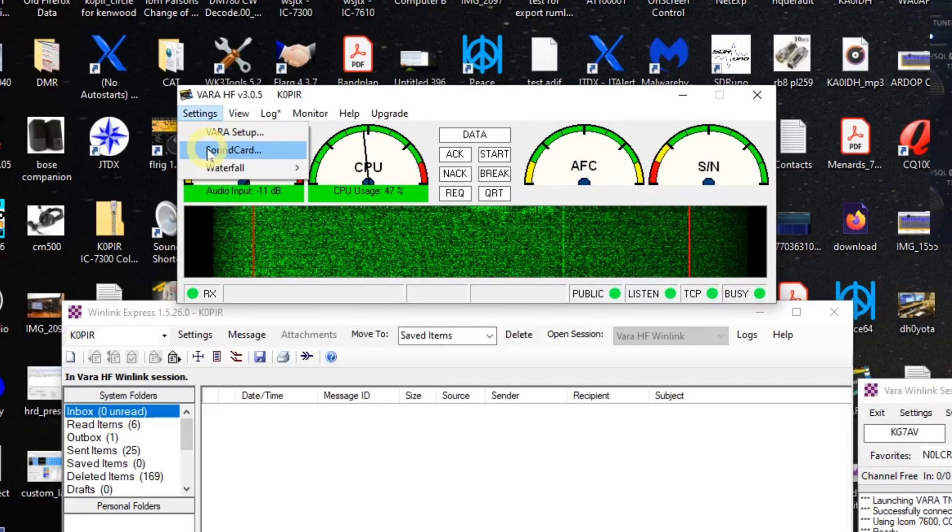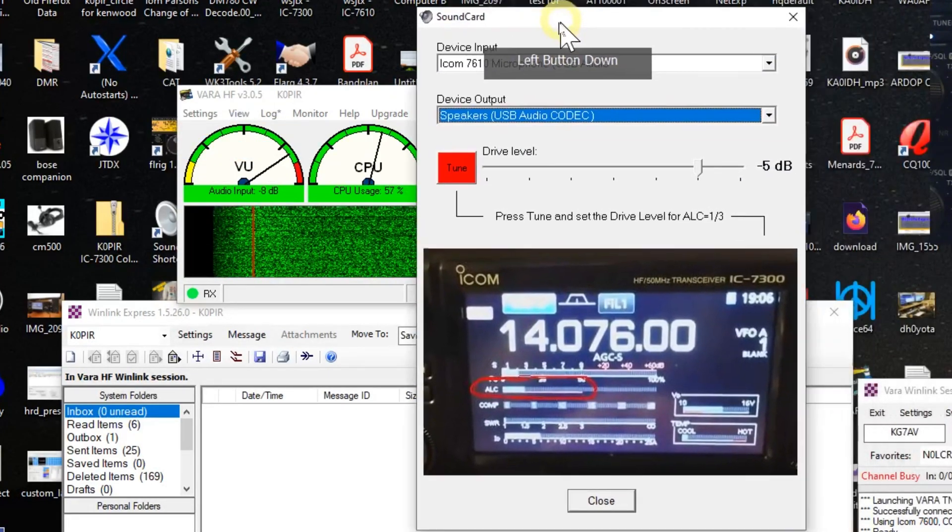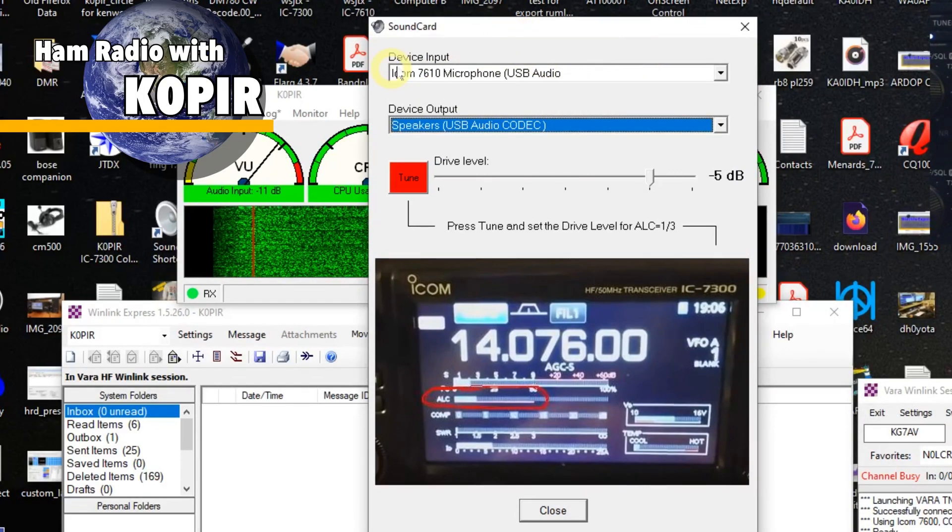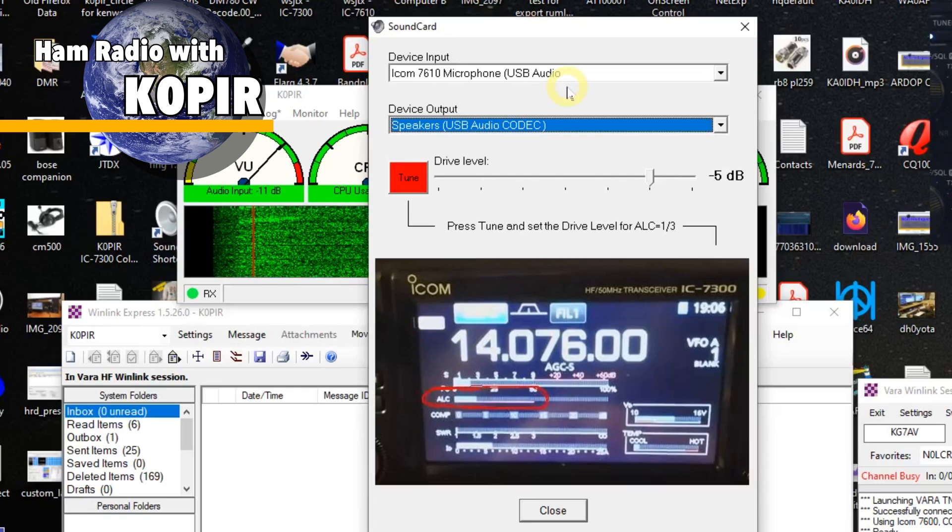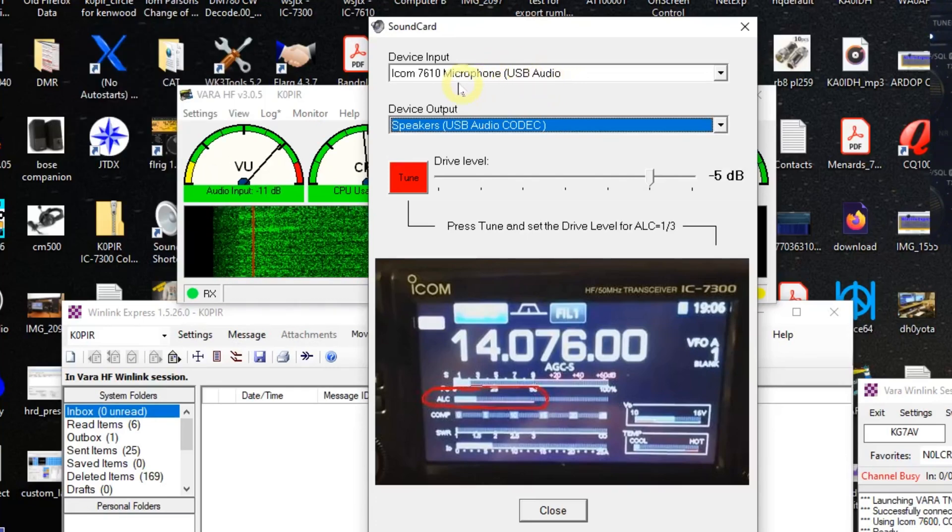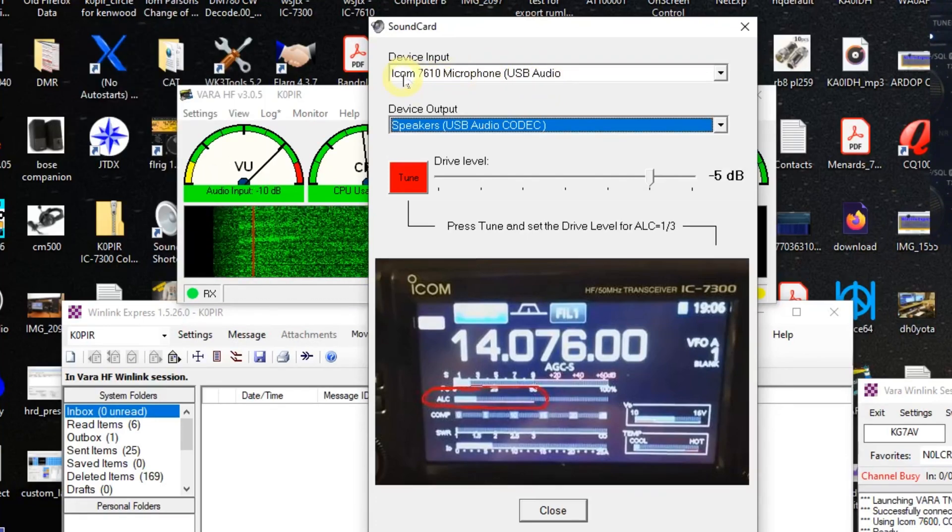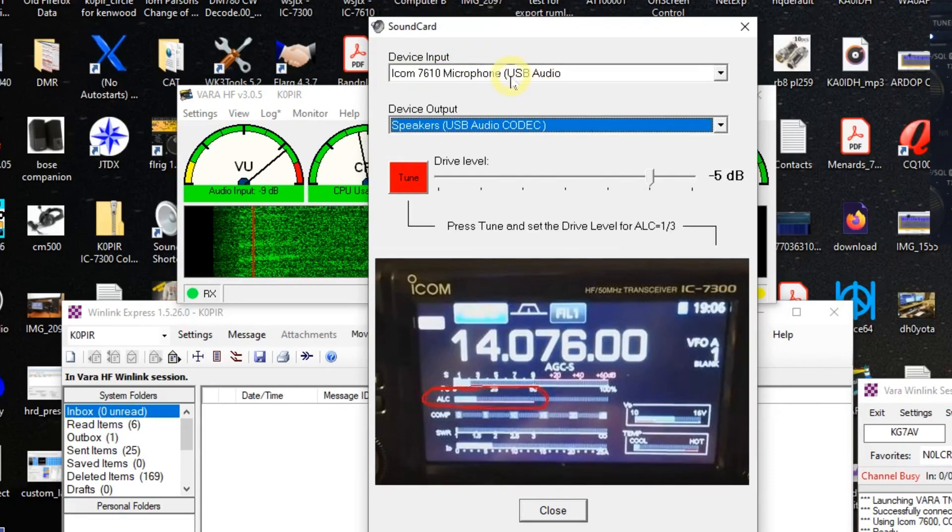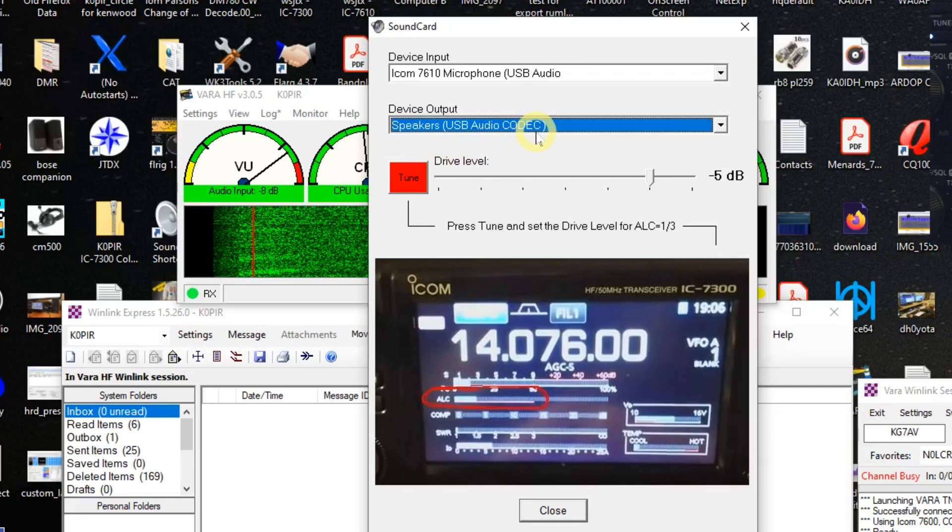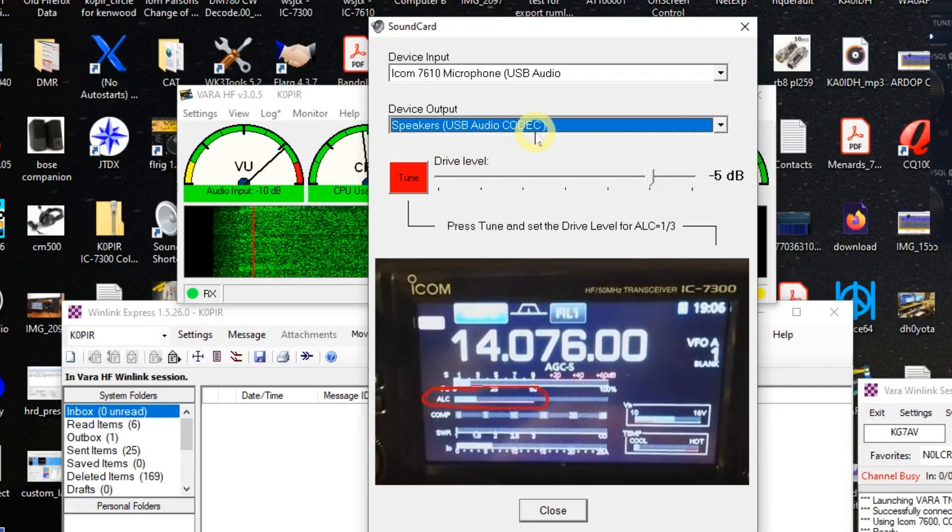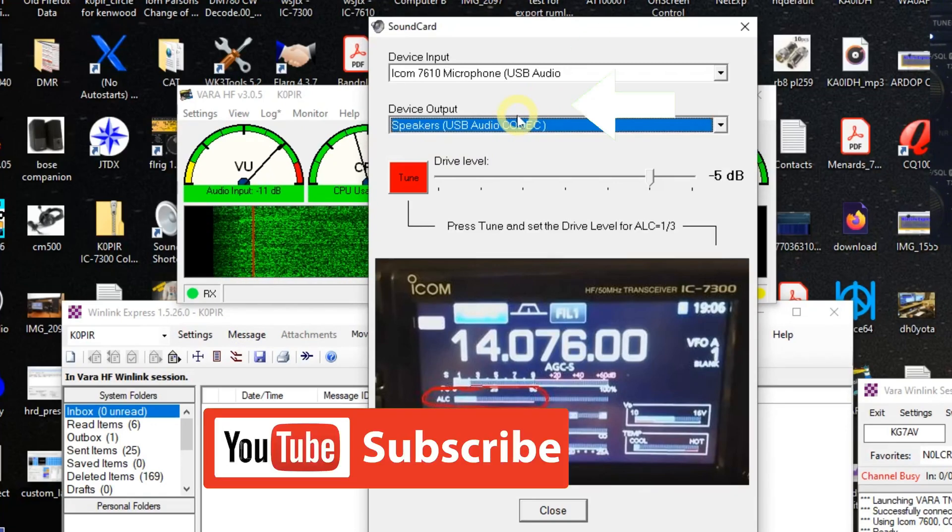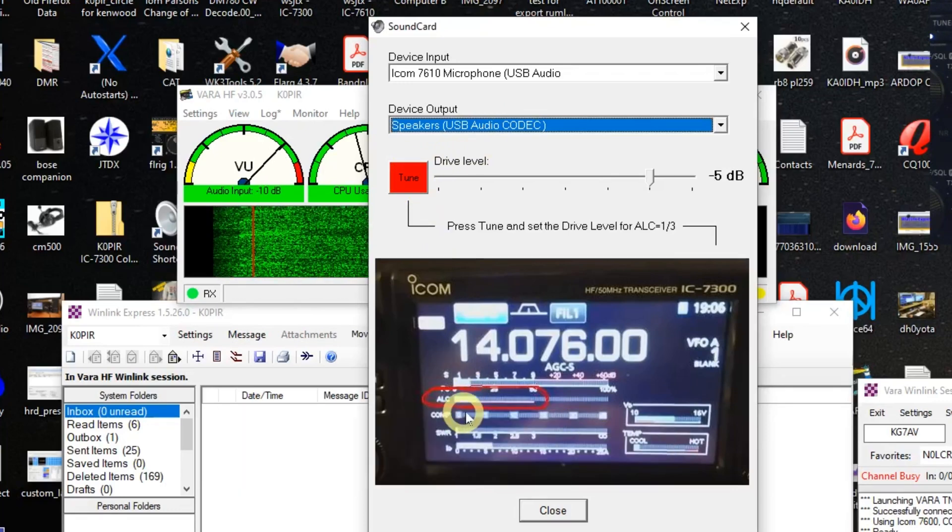Let's go to sound card. And here is where we can test it. The device input is the USB audio codec, and yours probably just says microphone. I changed the name under sound properties, but yours will probably just say microphone and USB audio codec. Same thing here, USB audio codec.